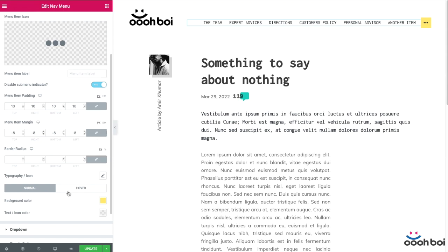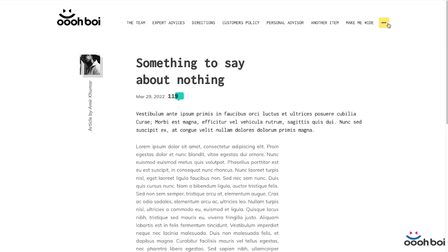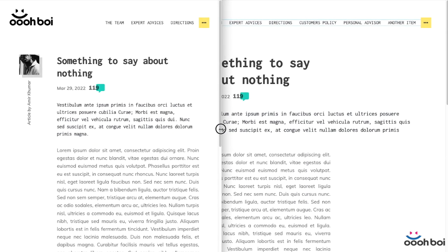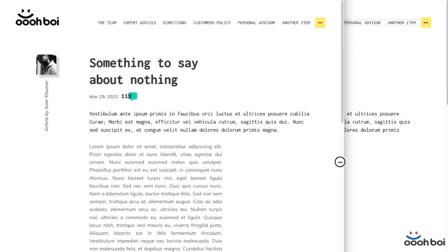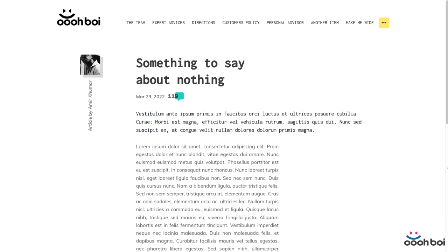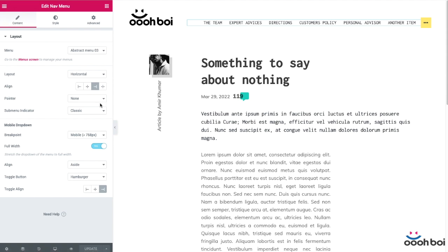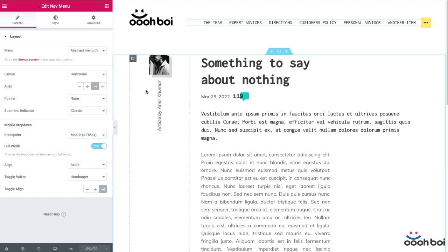If you wonder about the drawbacks of Smarter Menu, I'd rather say there's no greater drawback than being unable to have better control over the breakpoint — that's what makes me go nuts and that's the reason I felt I had to do something about it. And if there's a better solution than making a drop-down out of menu items that don't fit the space, please let me know — apart from creating an off-canvas menu, which doesn't count in this case. Other than that, everything should be working fine.